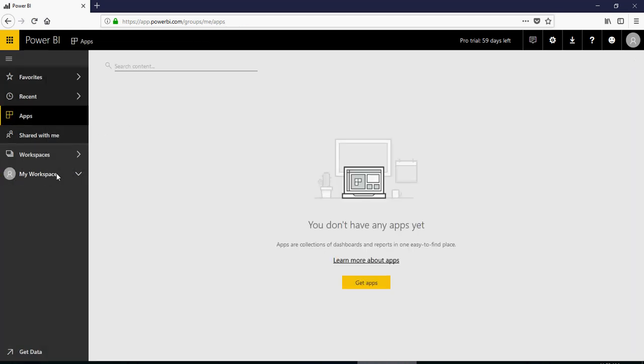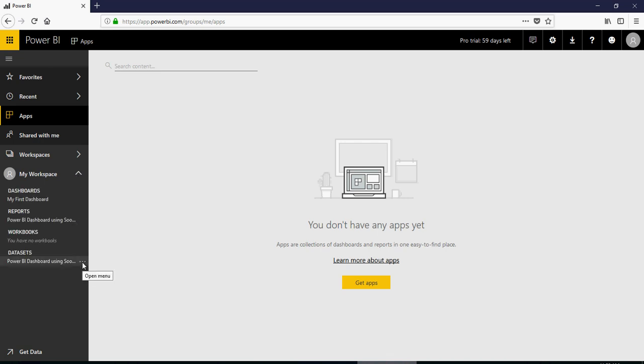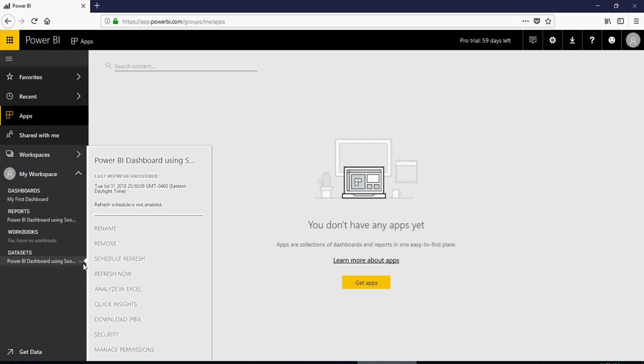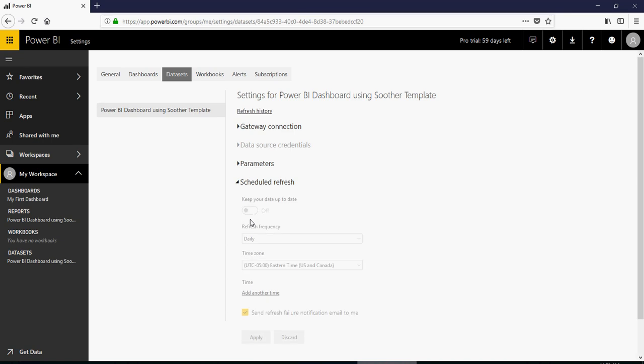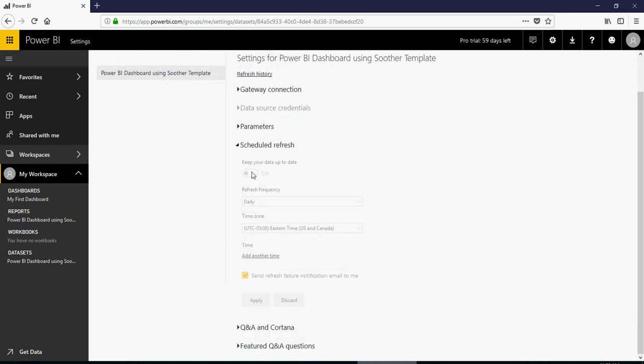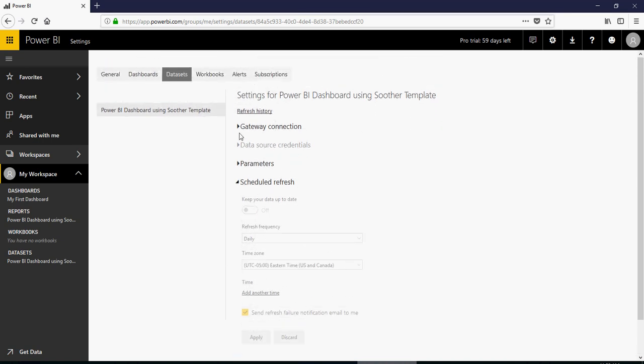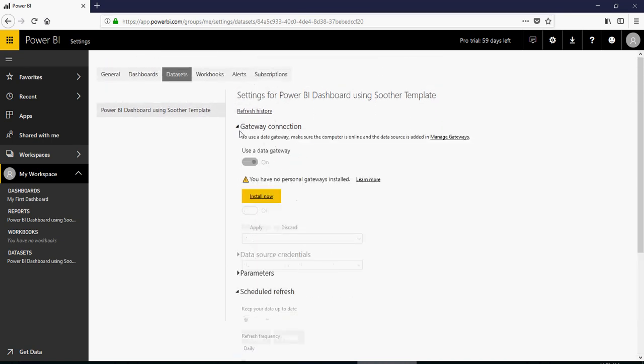And then in my workspace, go to the datasets, click on schedule refresh. And then you would see that the refresh would be activated once you have the gateway installed.